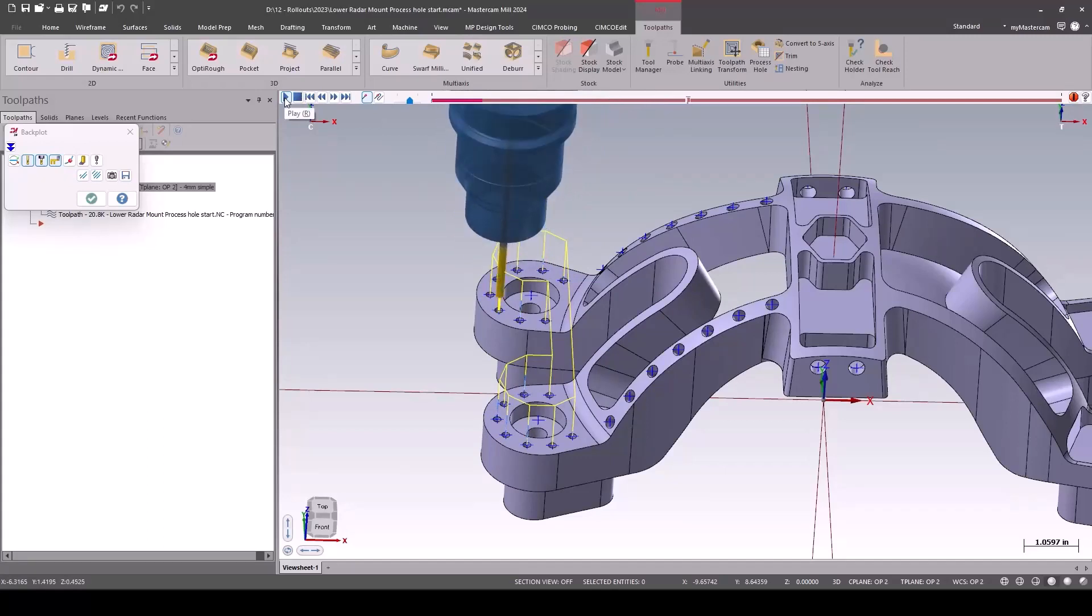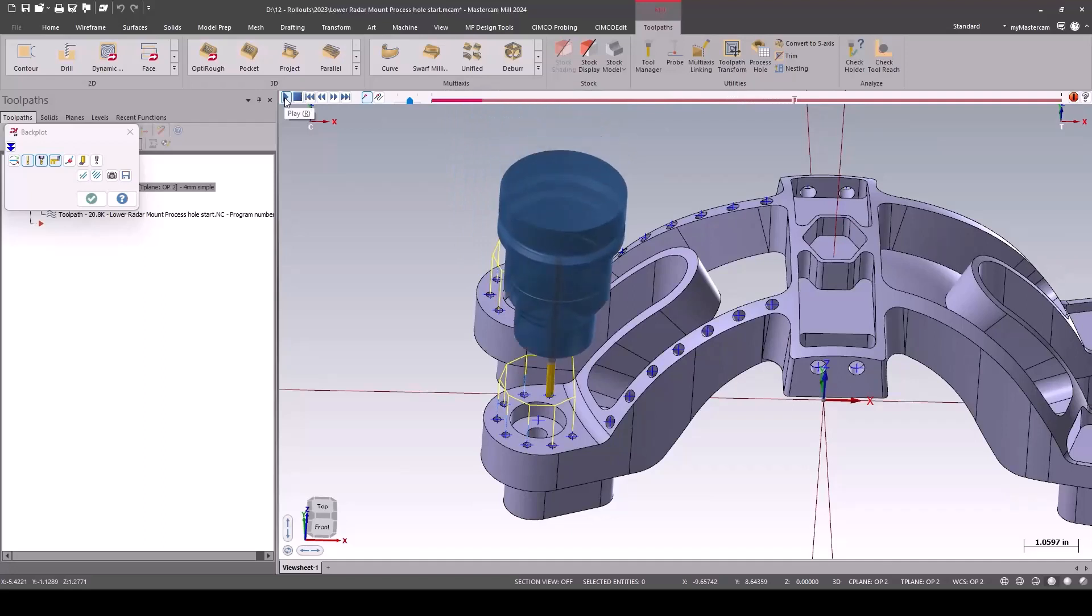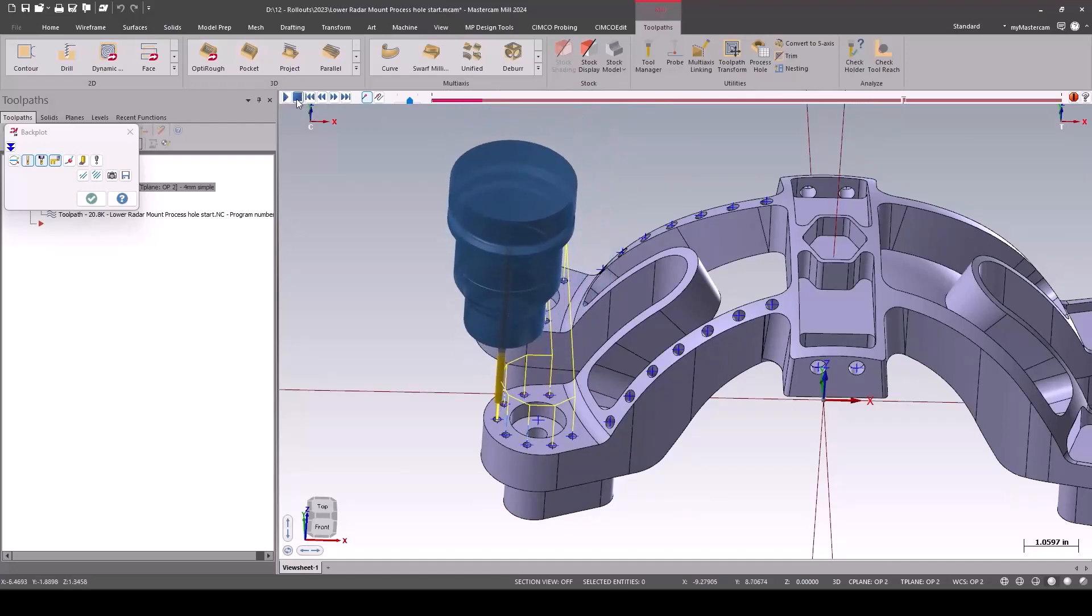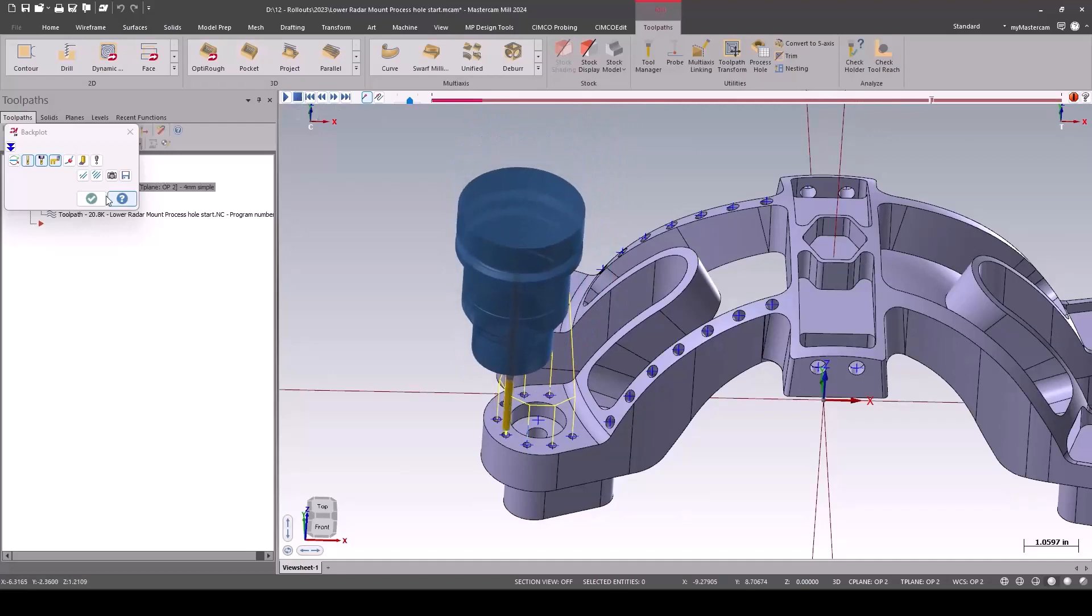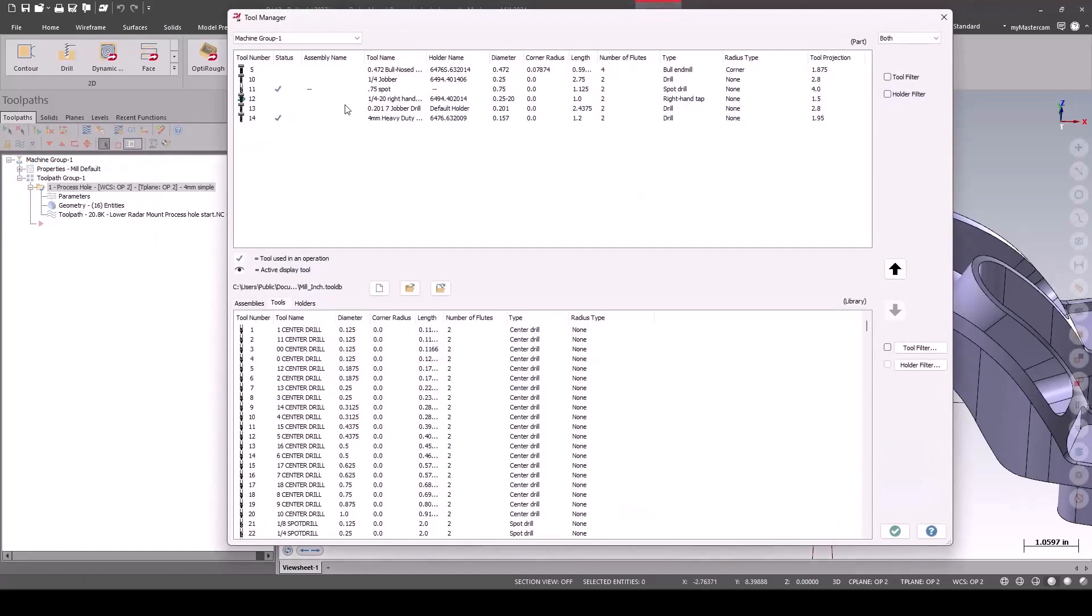Every time we machine this, let's use these parameters to keep from breaking the drill. But if it's bigger, we'll use deeper peck cycles. Put that into that operations manager, and it just saves you all that time.